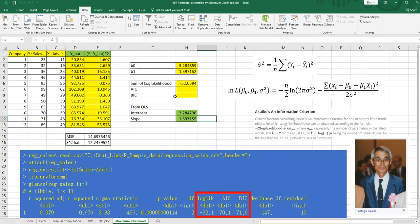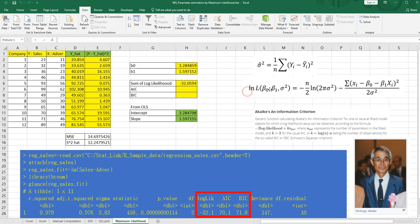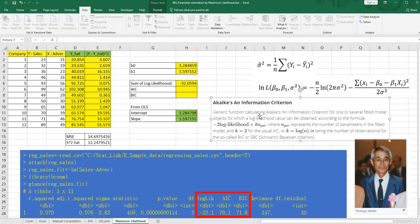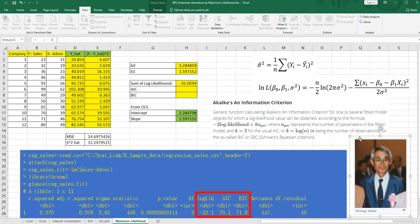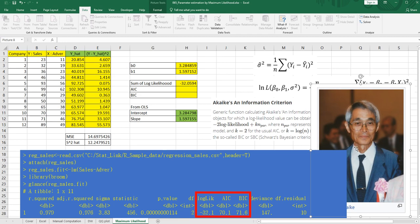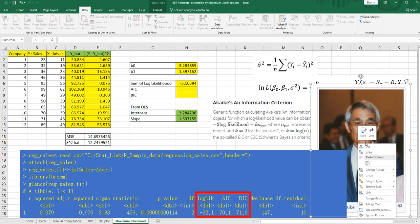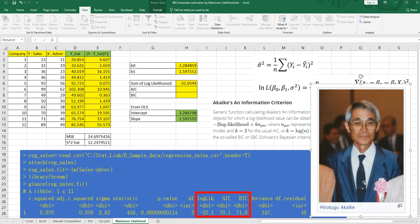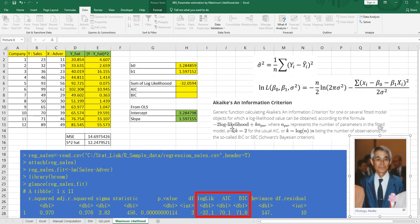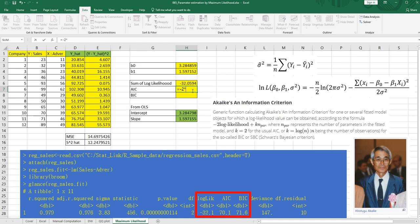So the next one is AIC and BIC. According to Wikipedia, this is Akaike information. And he is, yeah, Hirotoku Akaike. Okay. So let's use this formula to get AIC. Minus 2 multiplied by log likelihood. This one. And plus, K. K is equal to 2. Multiplied by number of parameters.